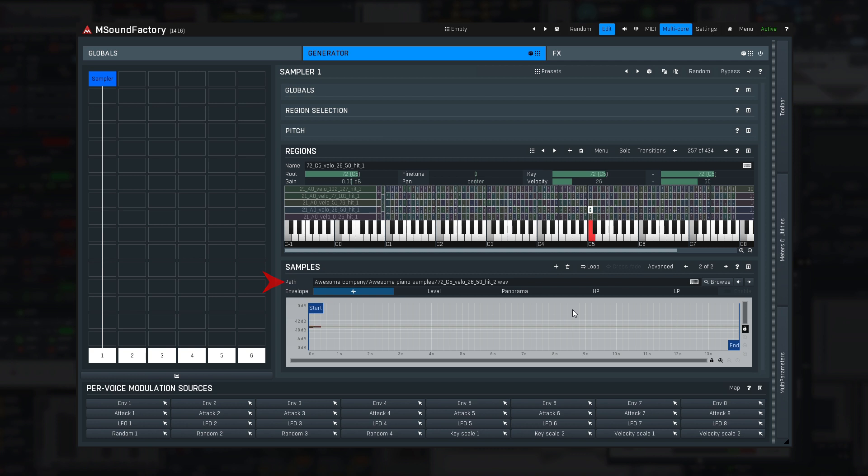Let me play a few notes. Now there's the second problem. Every time I load my piano, M Sound Factory needs to load all the samples. That takes time and consumes a lot of memory.